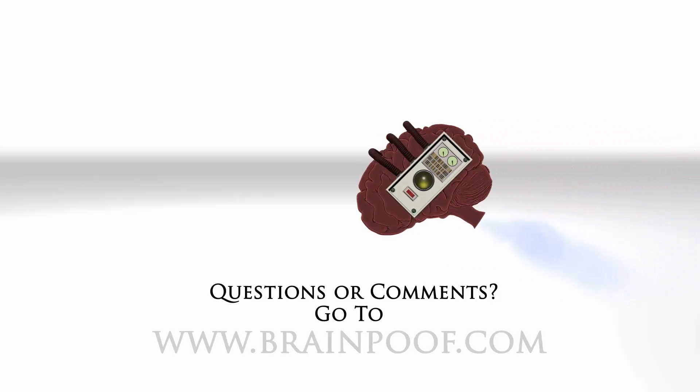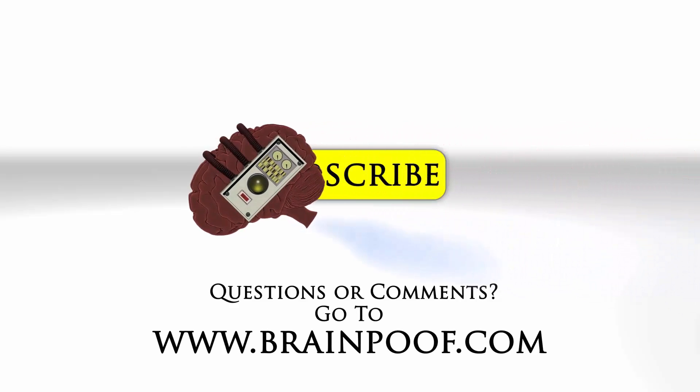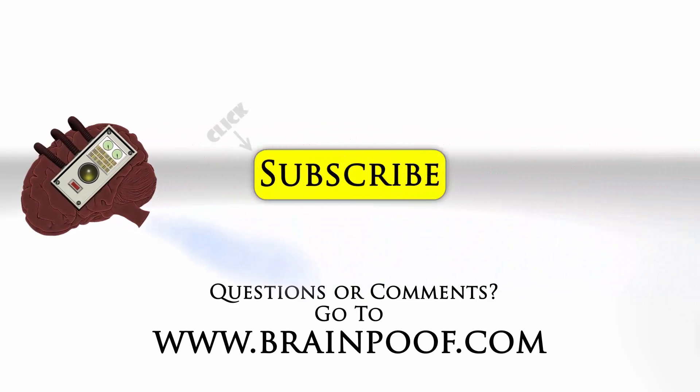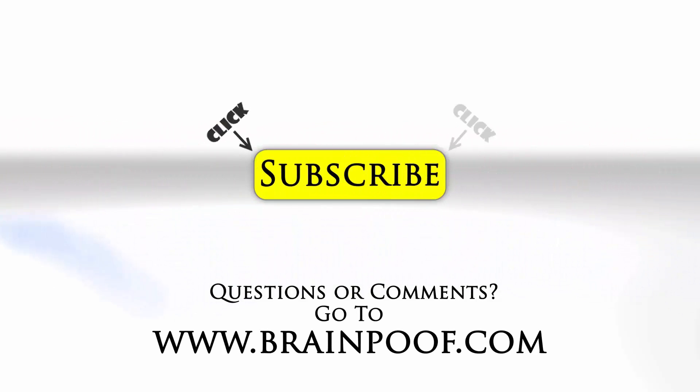If you have any questions or comments please post below the video on BrainPoof.com and click subscribe to follow us on YouTube.